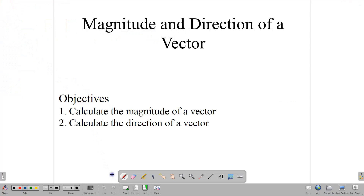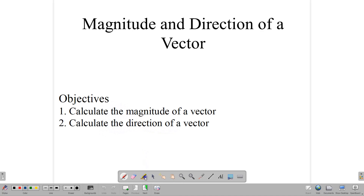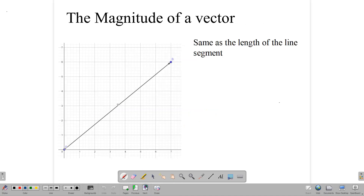Hello everyone, and welcome back to our video class here at CSEC Math Tutor. Today, we are looking at two important concepts to do with vectors: calculating the magnitude of a vector, and the direction of a vector. Both are very important concepts, and we are going to get into it by first looking at the magnitude of a vector.